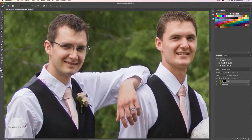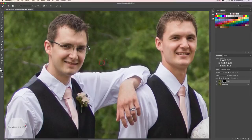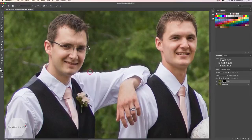Now one thing it does do though is it desaturates the color around where you've brushed. For instance, this is really dark green up here, this is true green, and then where I've brushed the chromatic aberration off, it's kind of a desaturated color. So there is one more step to this that I'd like to show you.